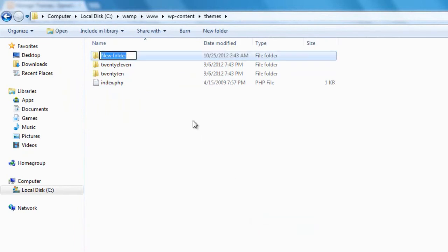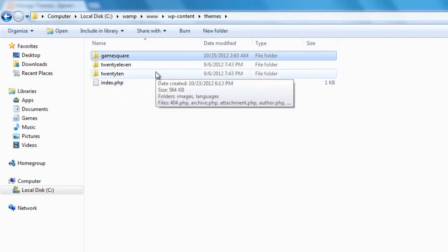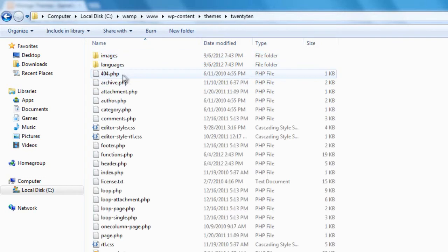I'm going to call this one game-square, because that's the name of the theme I'm going to be creating. Now if we look inside one of these folders it can seem scary, so don't think there's no way you can do that — there's going to be a way if you continue to watch my videos. Let's look at the 2010 theme — there's just a ton of files and a couple of folders.